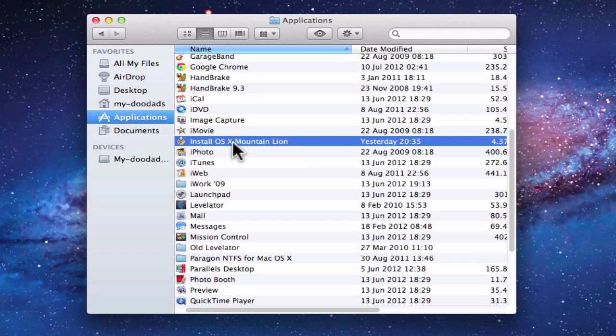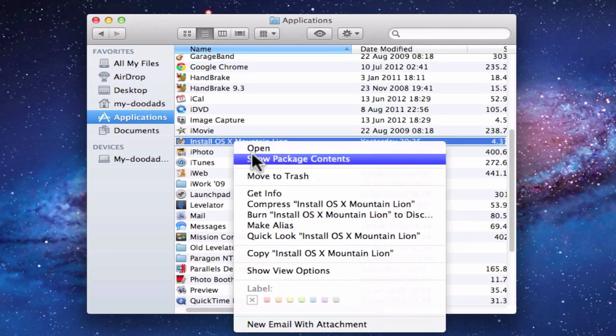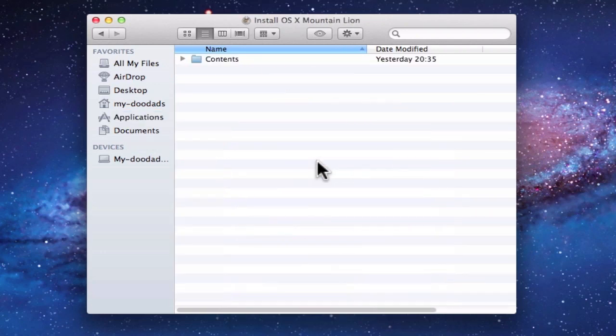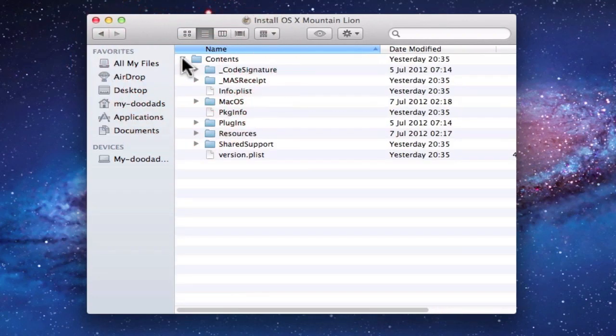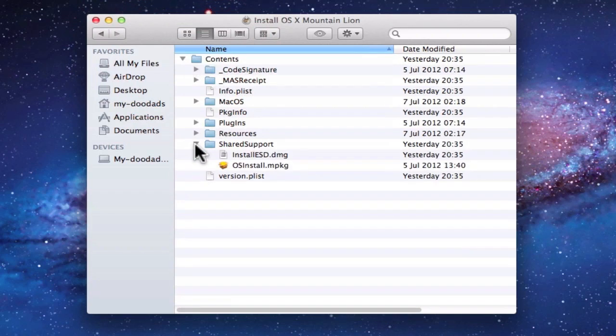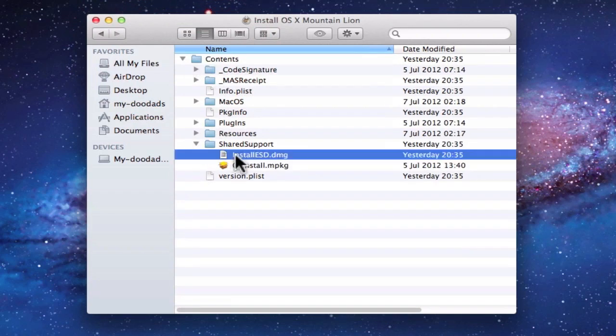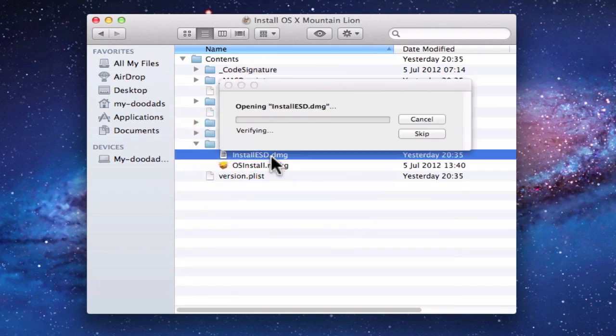Now if we hold down the Control key and press the mouse button, we're presented with a menu. From within the menu that appears, we need to choose Show Package Contents. We're now presented with a Contents folder, which we need to expand, and within the Contents folder, we have Shared Support. The file we're interested in is called Install ESD.DMG.